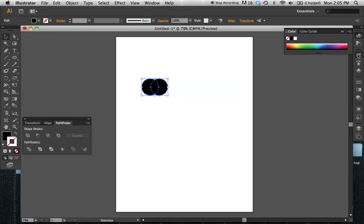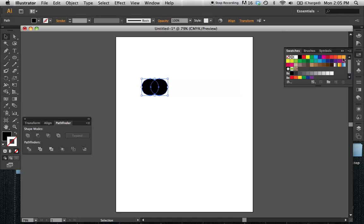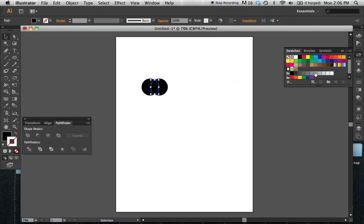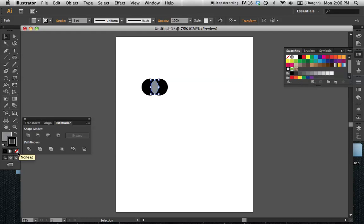Now I'm going to pull up my Swatches panel and select the middle unit, making it 50% gray. Now I've got my unit here.